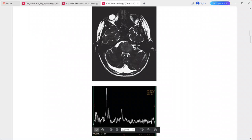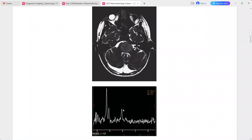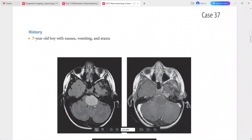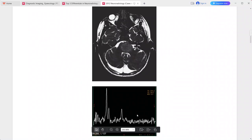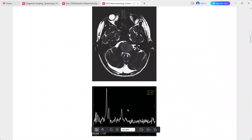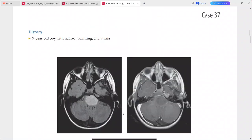MR spectroscopy shows a choline-to-creatinine ratio greater than 2:1 and marked reduction in the NAA peak. This picture, along with the MRS findings, is consistent with diffuse pontine glioma.